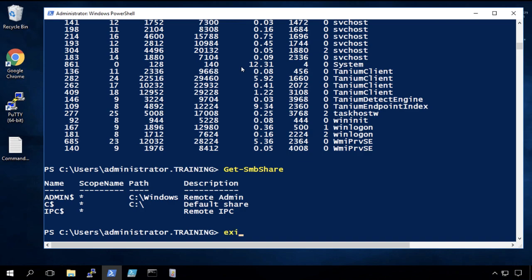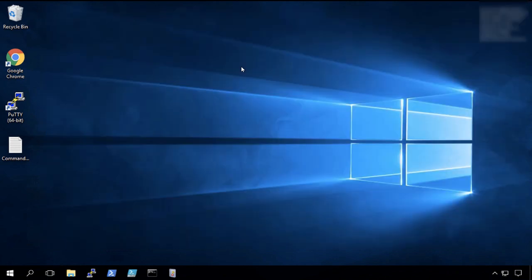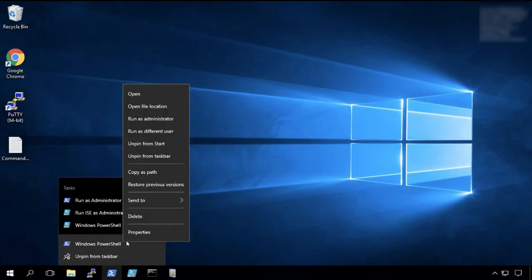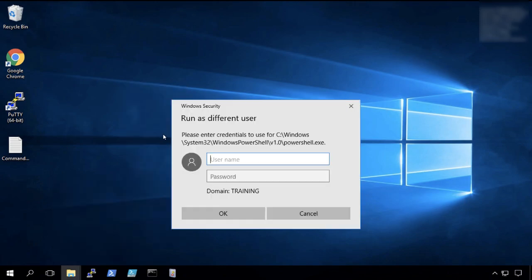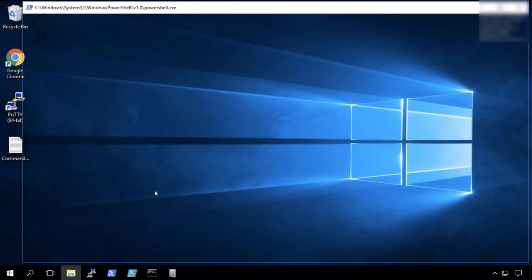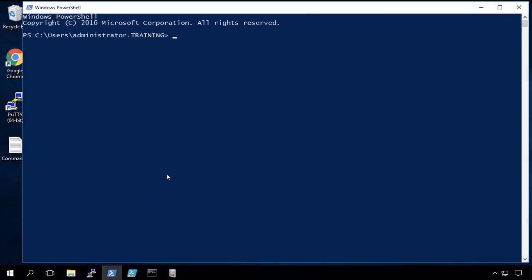And then I'm going to type exit. Now I'm going to launch the PowerShell session as a different user so that we can see the difference between multiple IDs. So I'm going to run this one as student01.